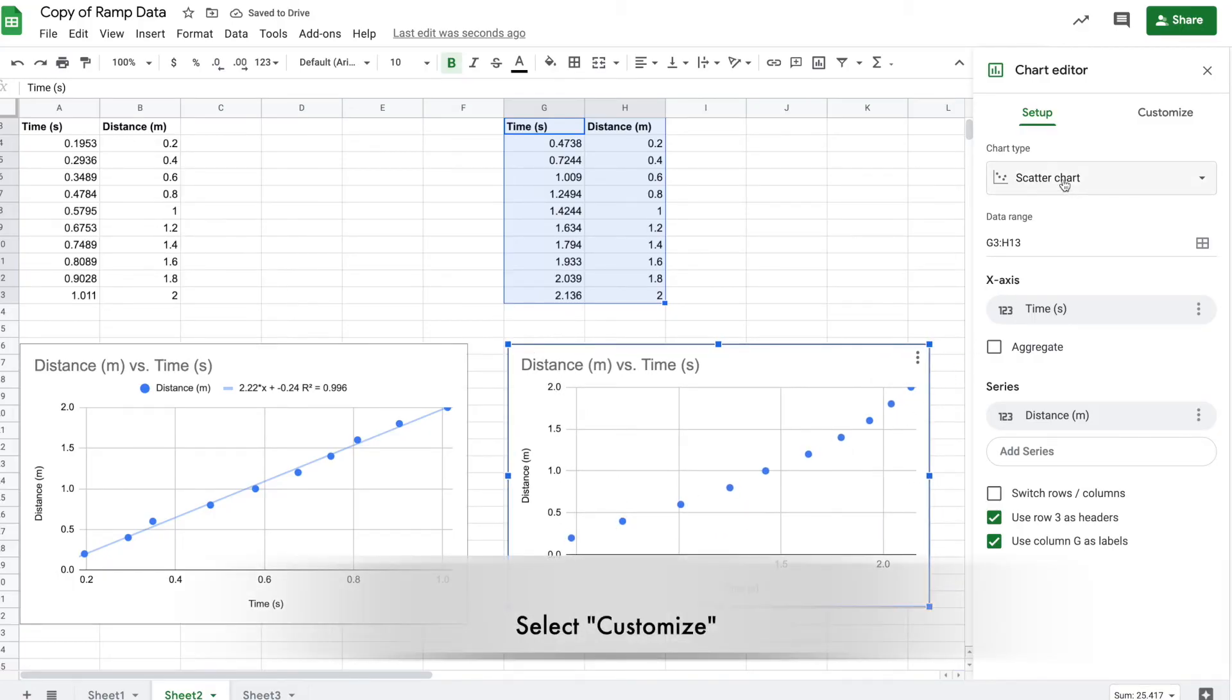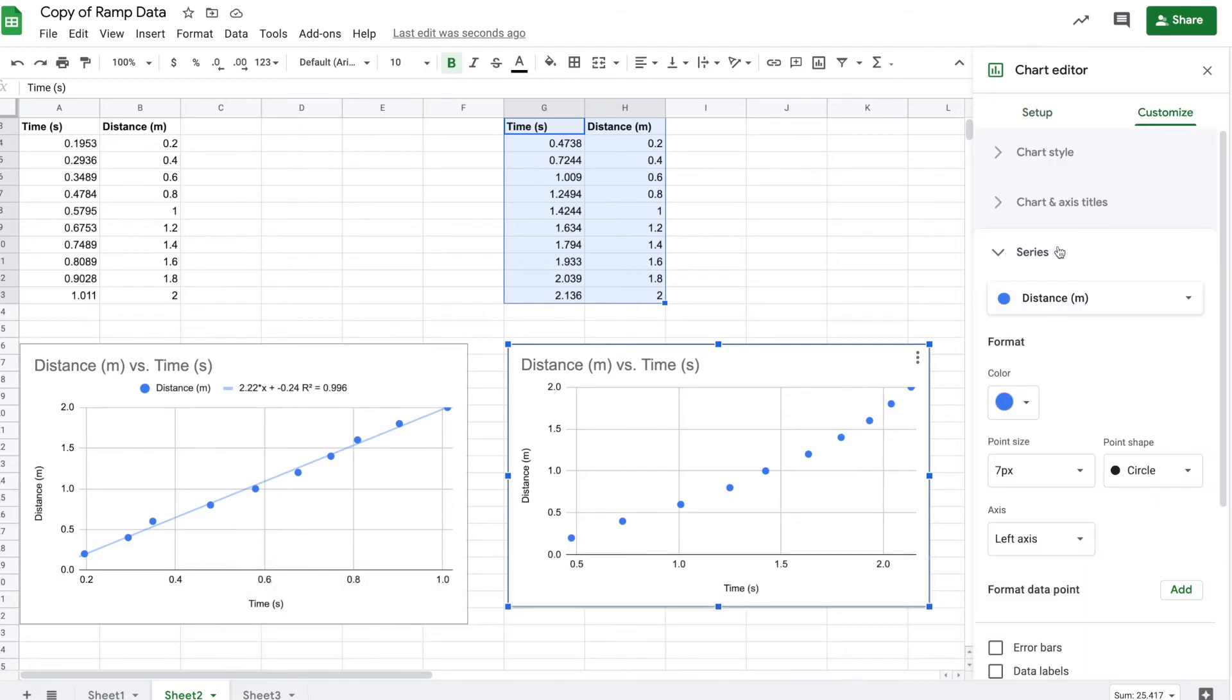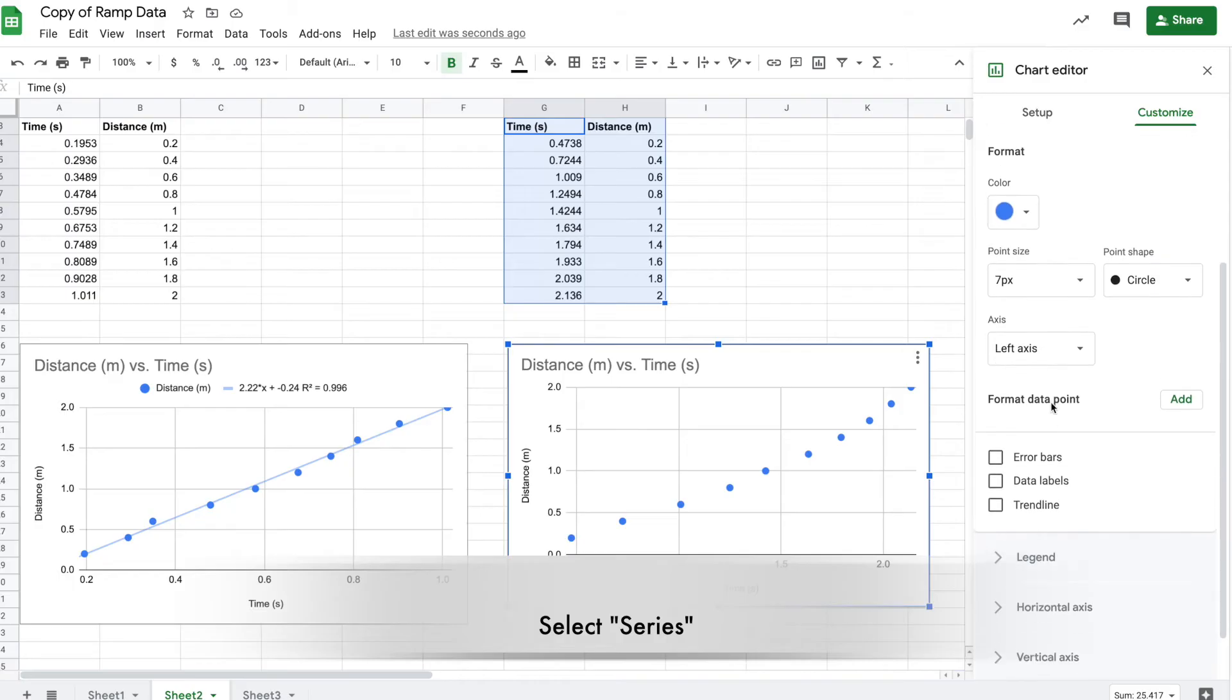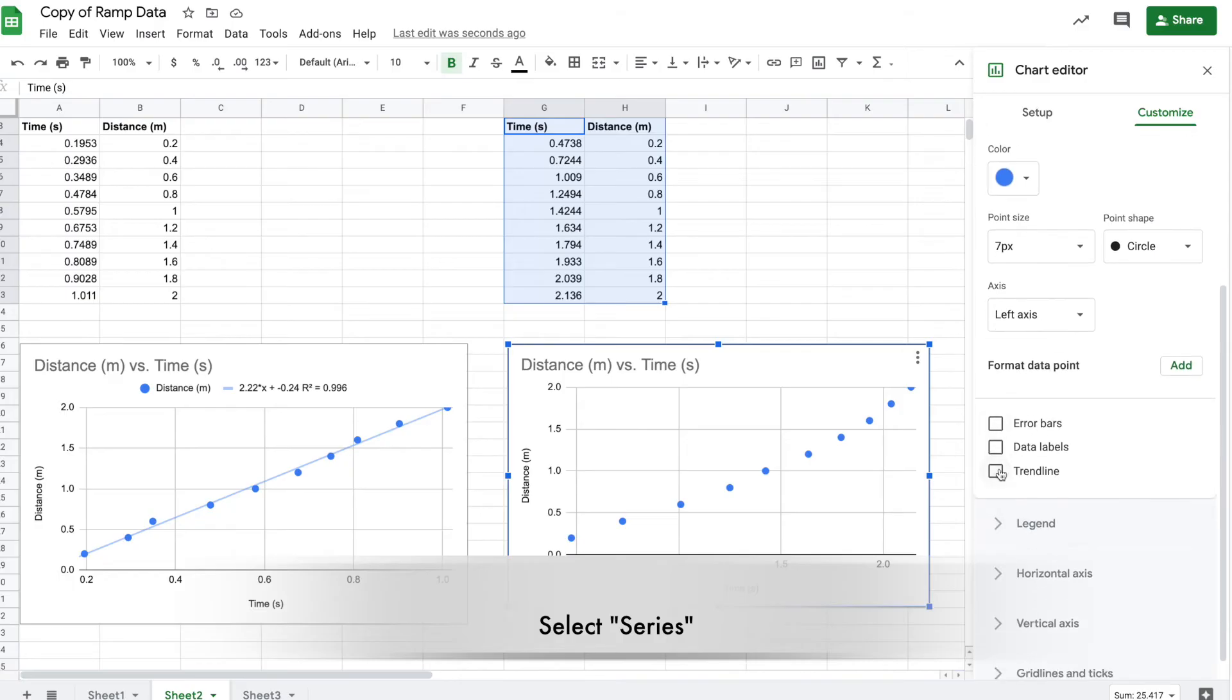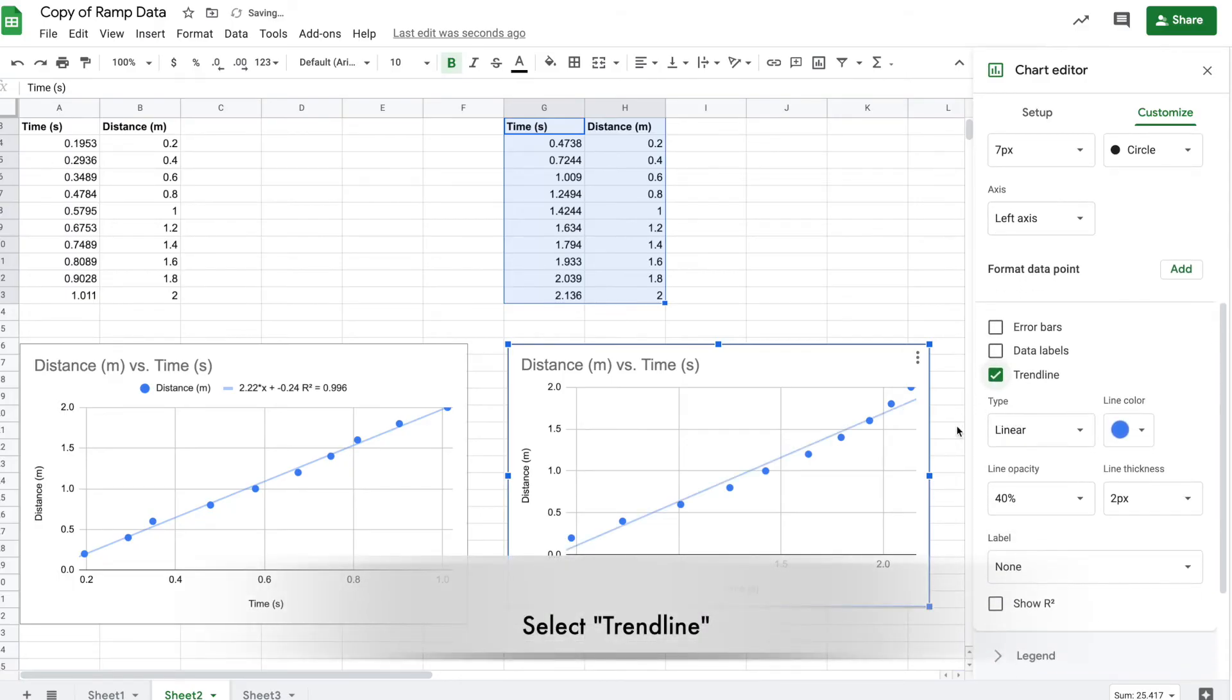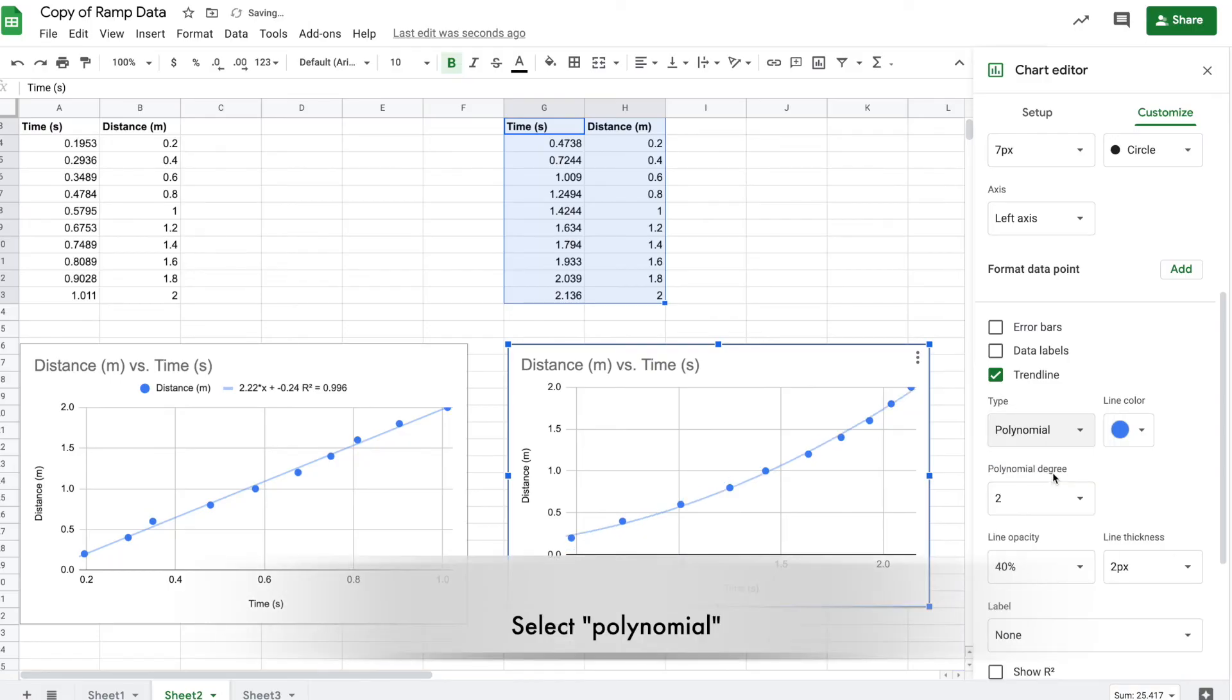Once again, double click on it or if it's already open, hit customization at the top right. Open the series menu and scroll down to trendline. But this should be a curve, not linear, so select polynomial.